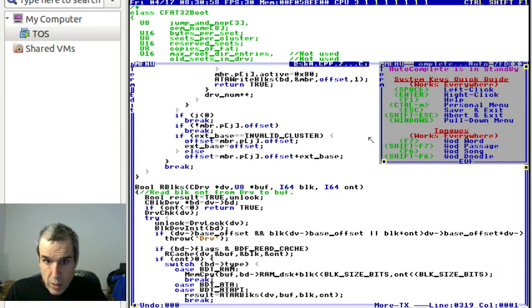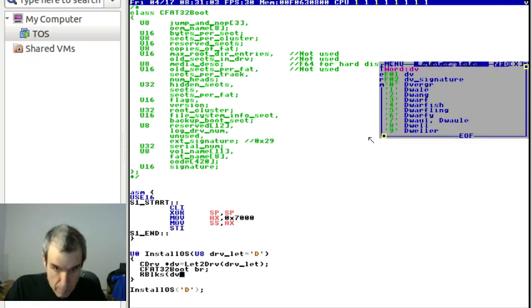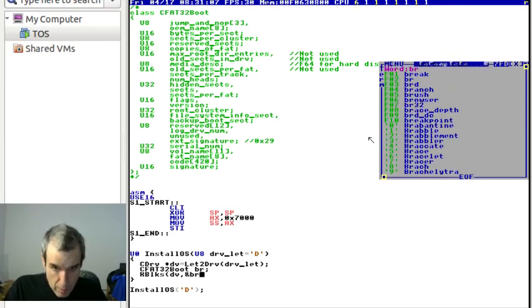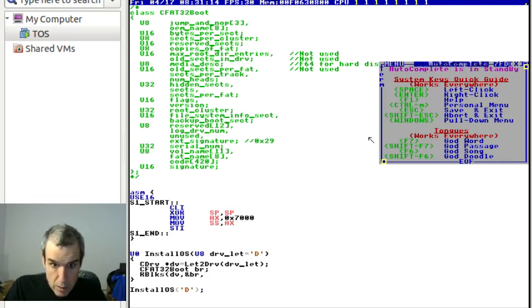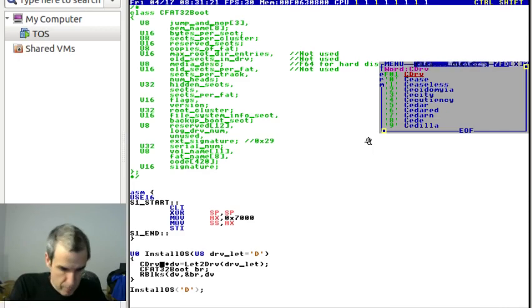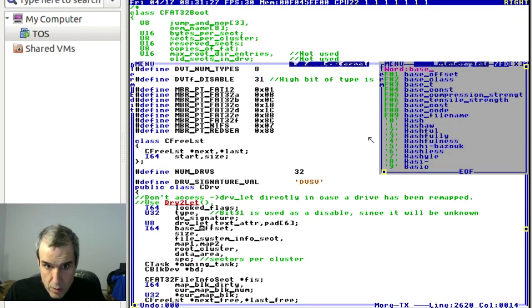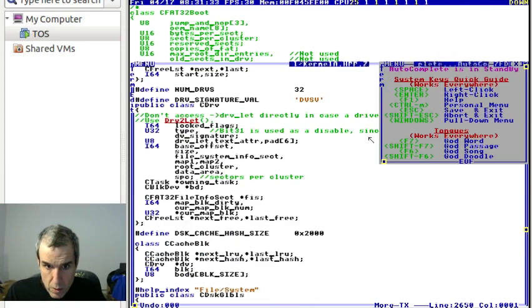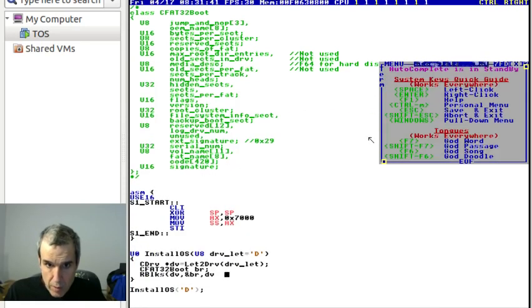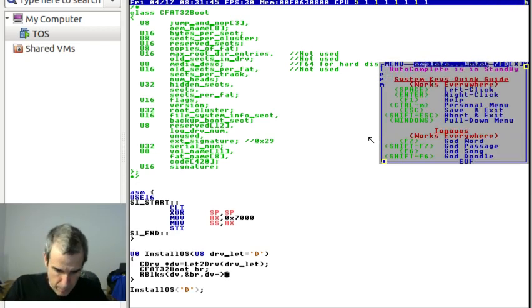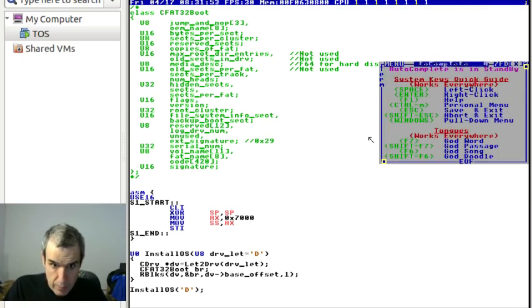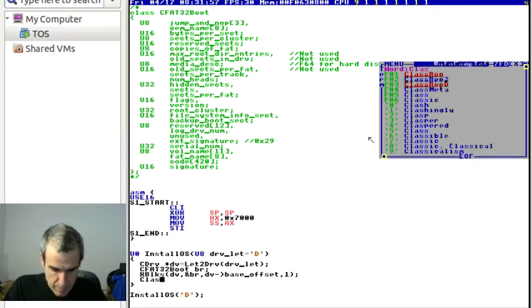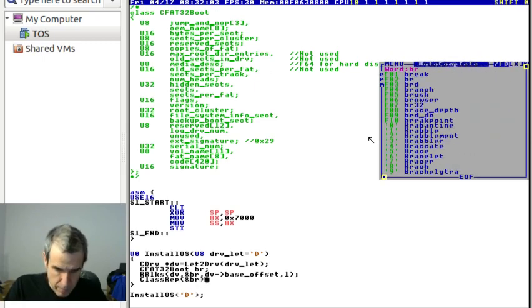All my API uses the same variable names. We want to install on the D drive, and this is the boot record structure. We have a boot record structure, so we say read blocks: drive, buffer, block, count. Drive, buffer, block - we want block DV base offset. Drive buffer block count, we want one block. Let's go ahead and dump class rep address BR.